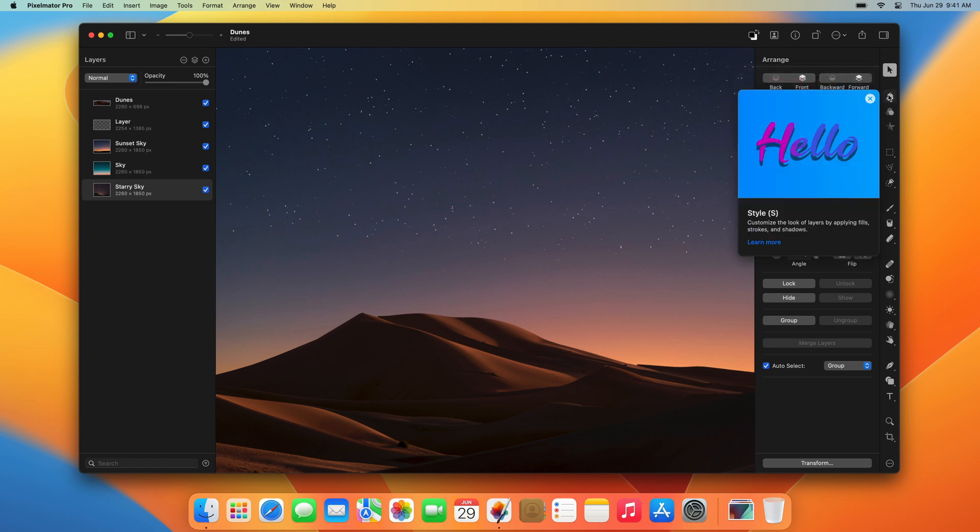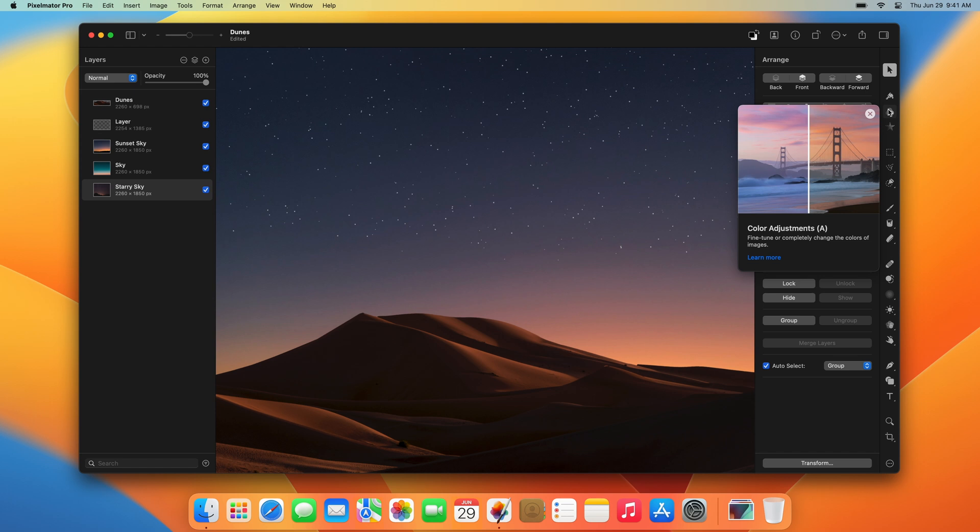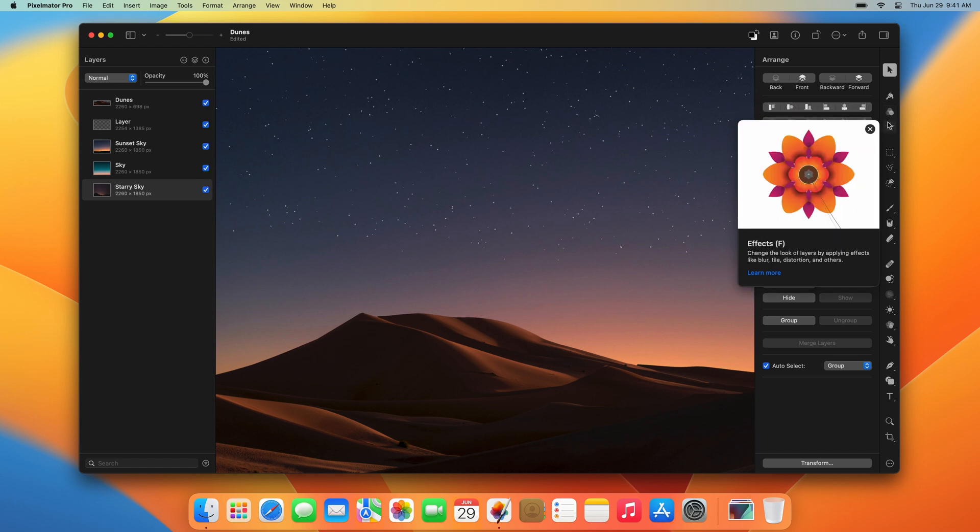Then there are the three non-destructive tools that change the look of layers in different ways. The Style tool, the Color Adjustments tool, and the Effects tool.